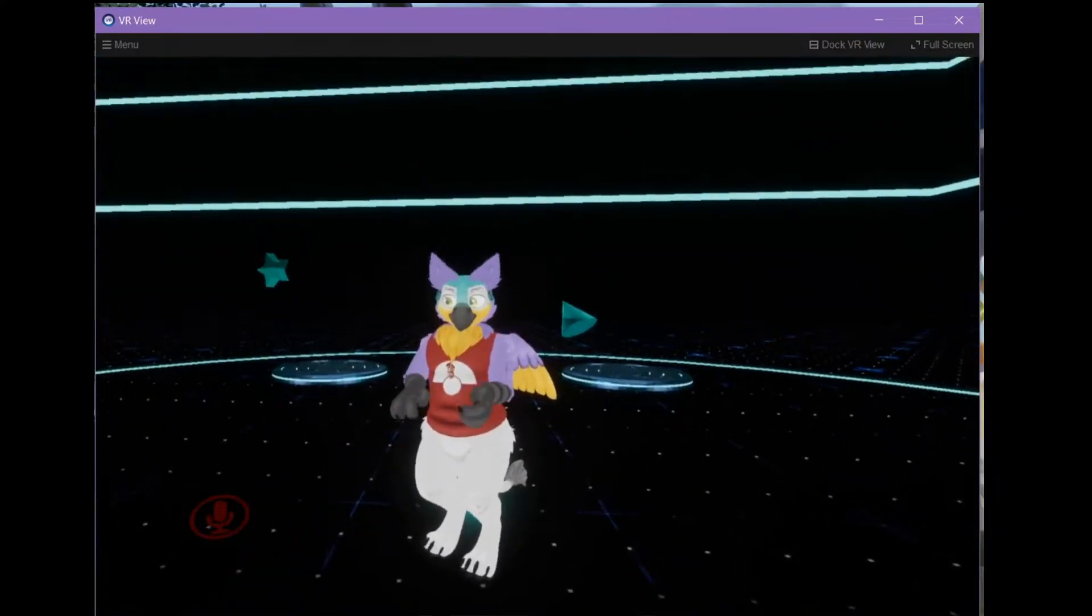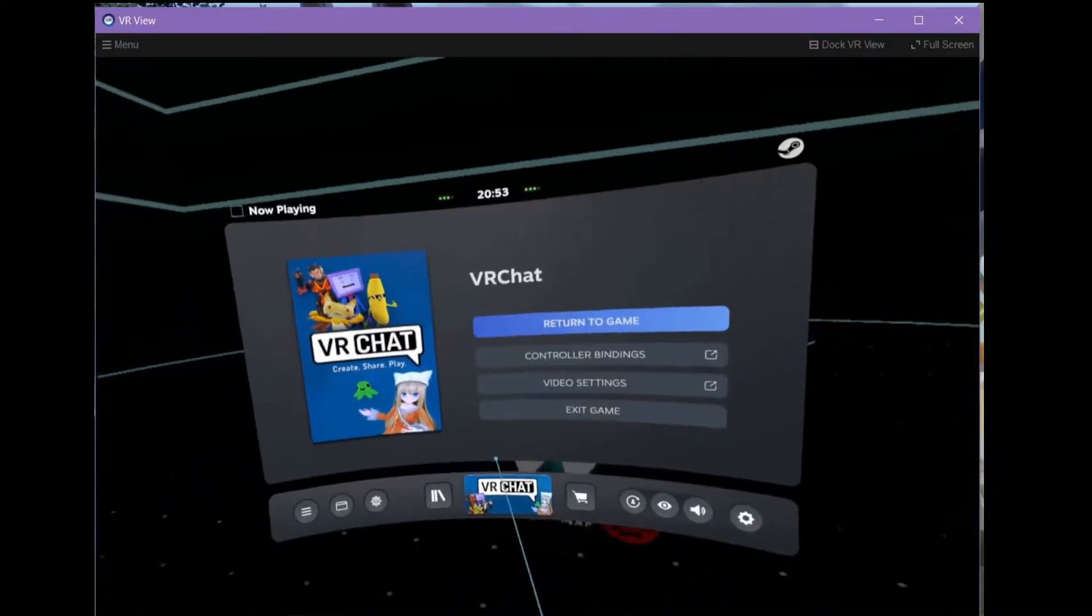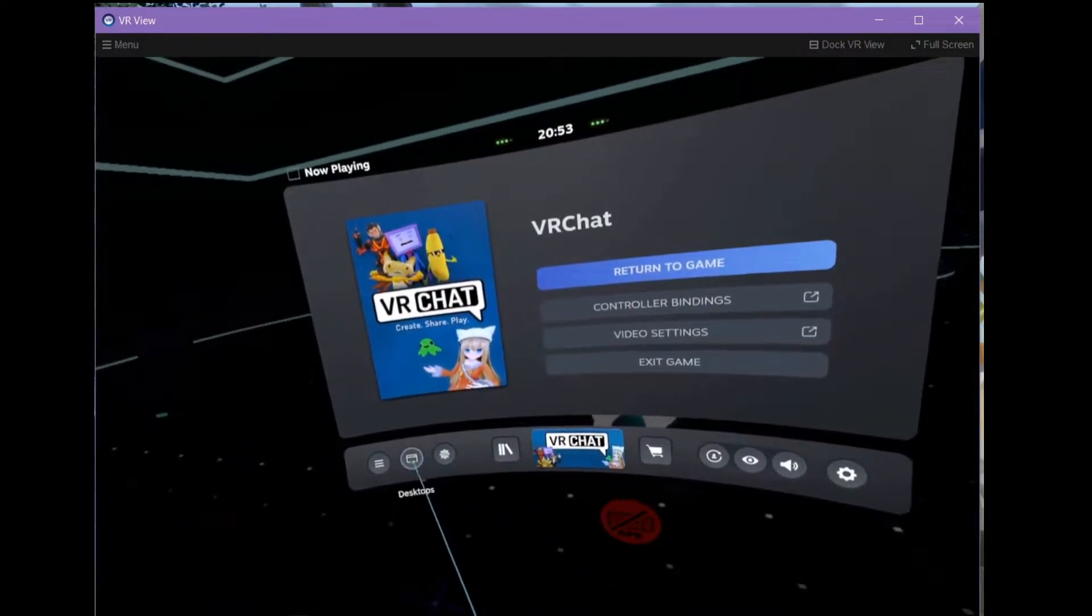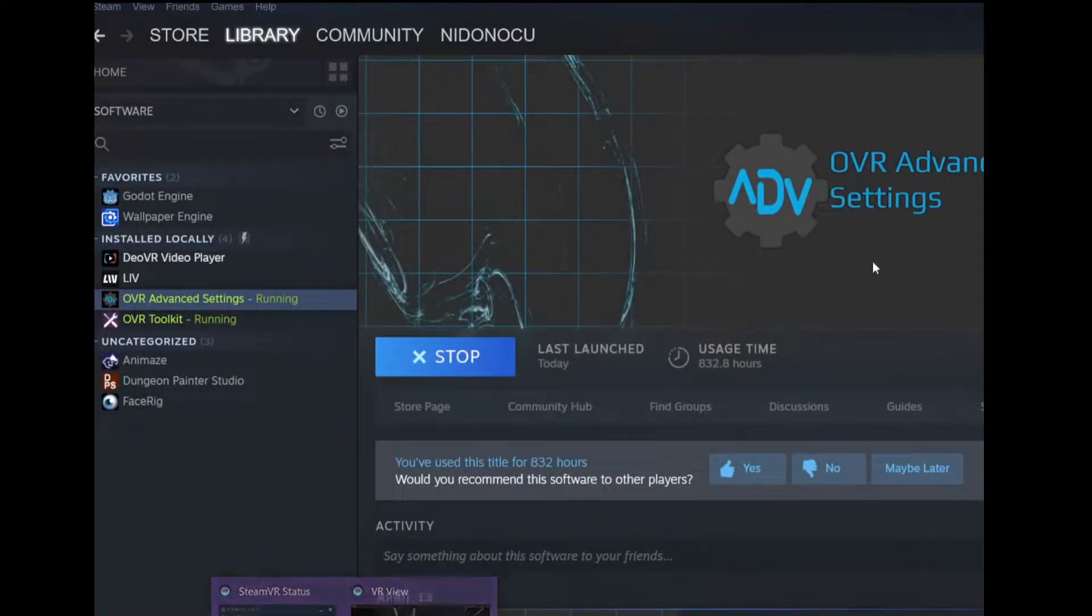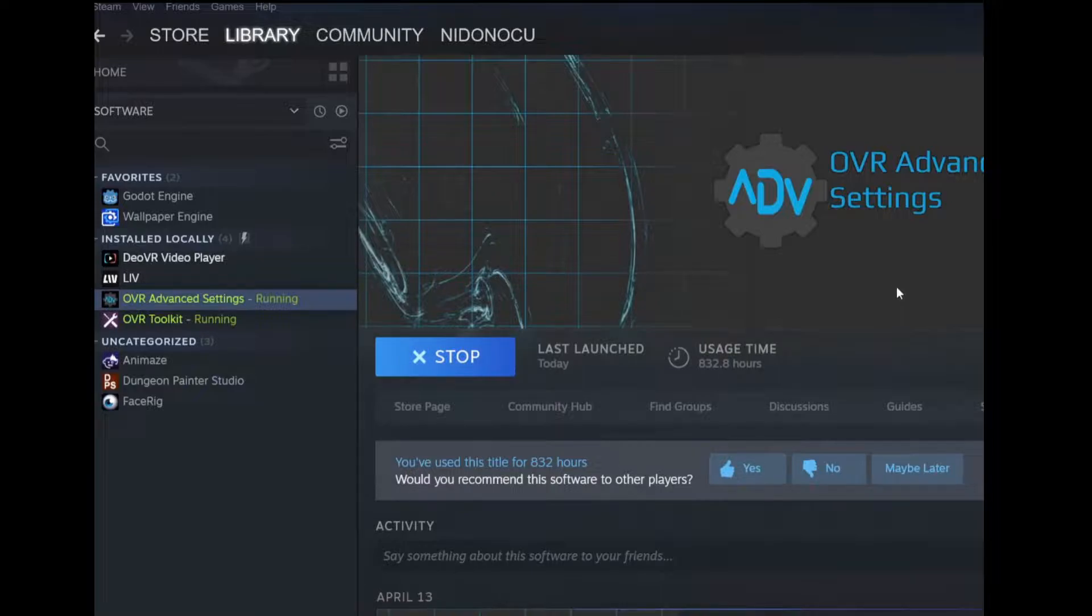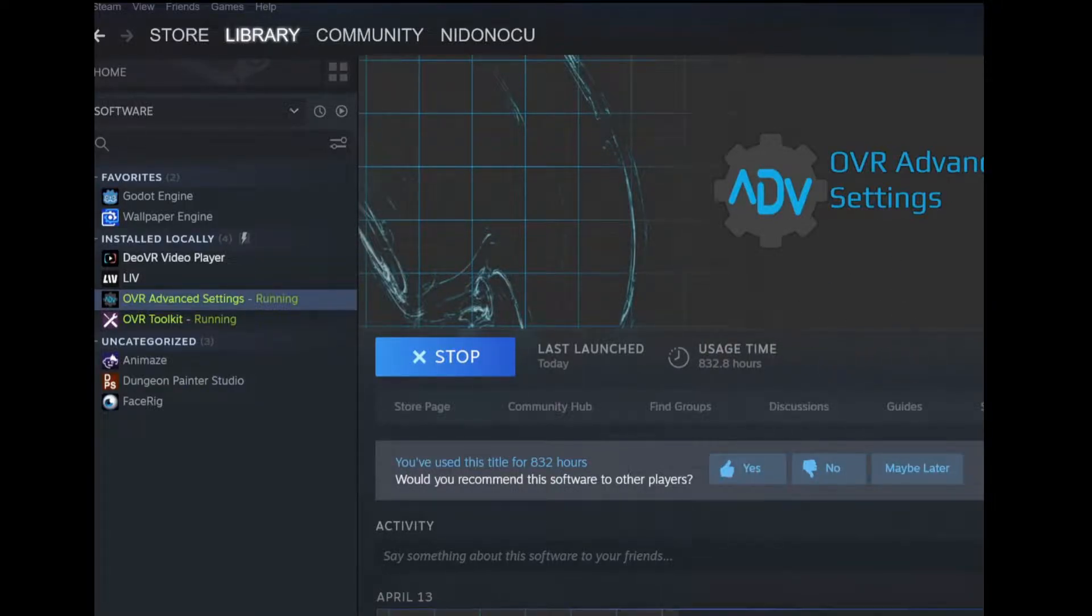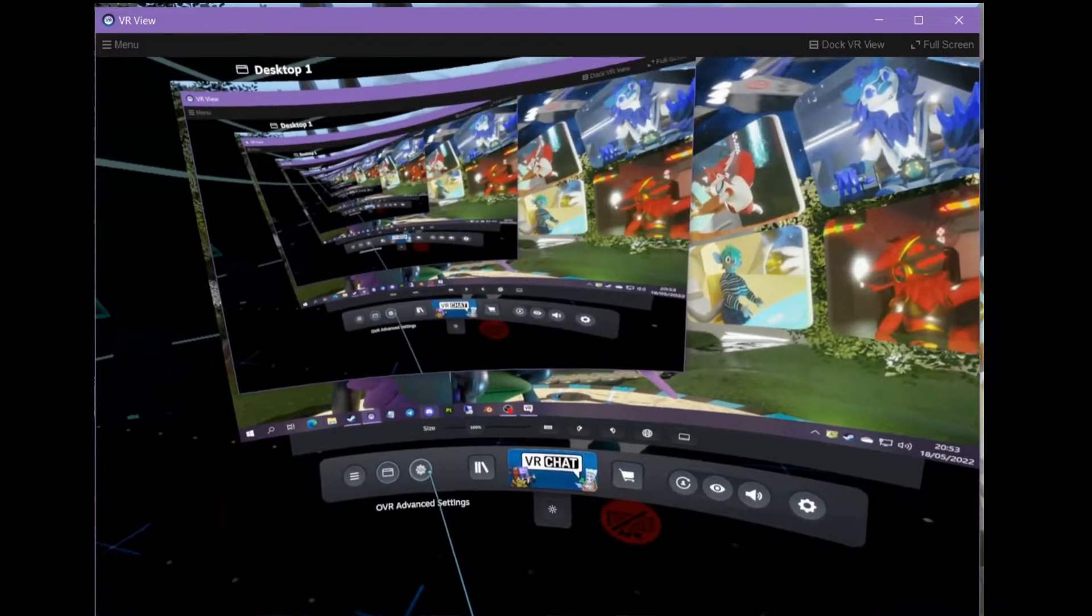You will need to get this program, OVR Advanced Settings. This will, once it's installed, add this button to the Steam dashboard to bring up its settings.